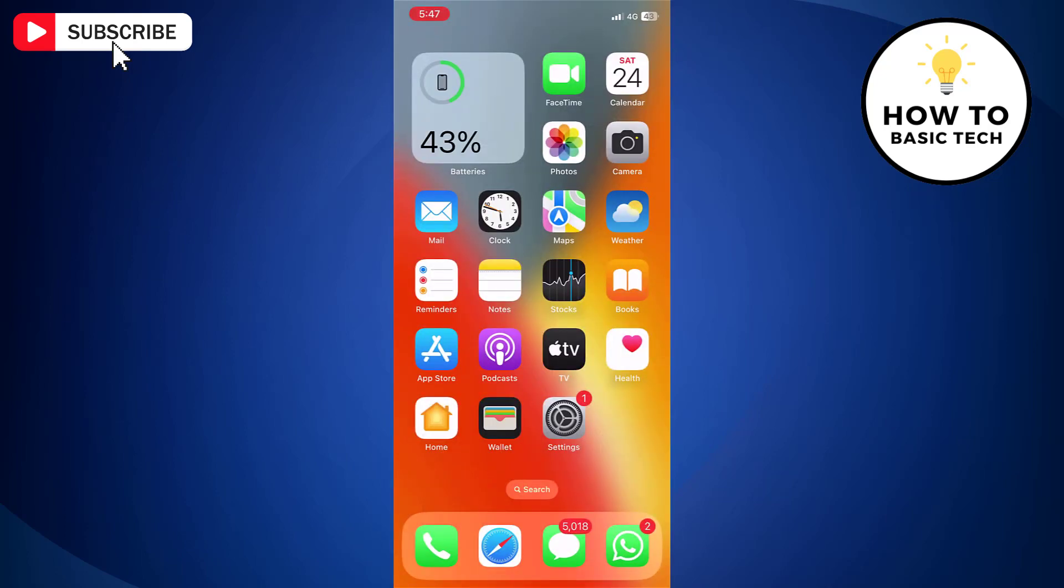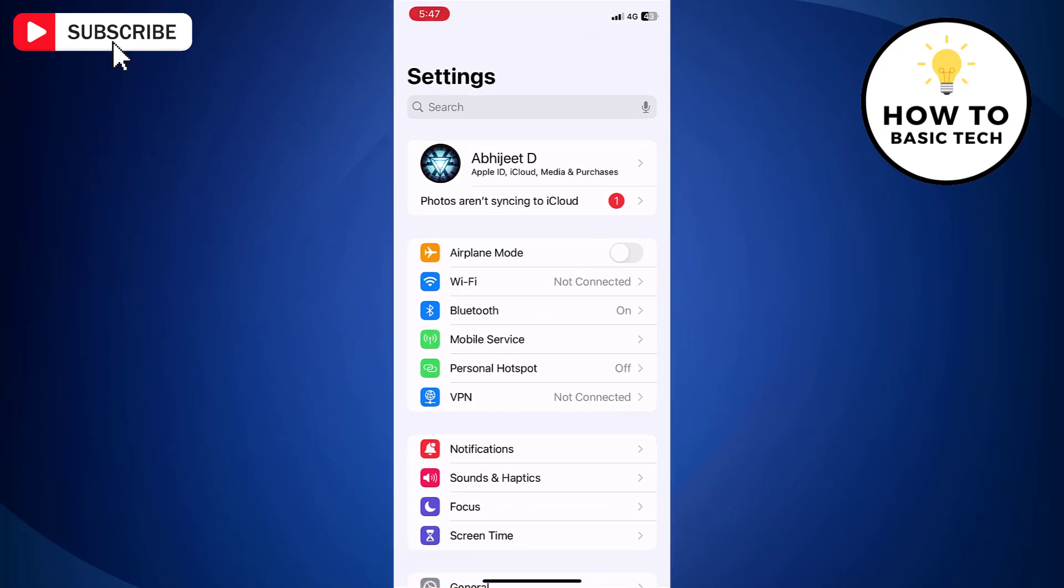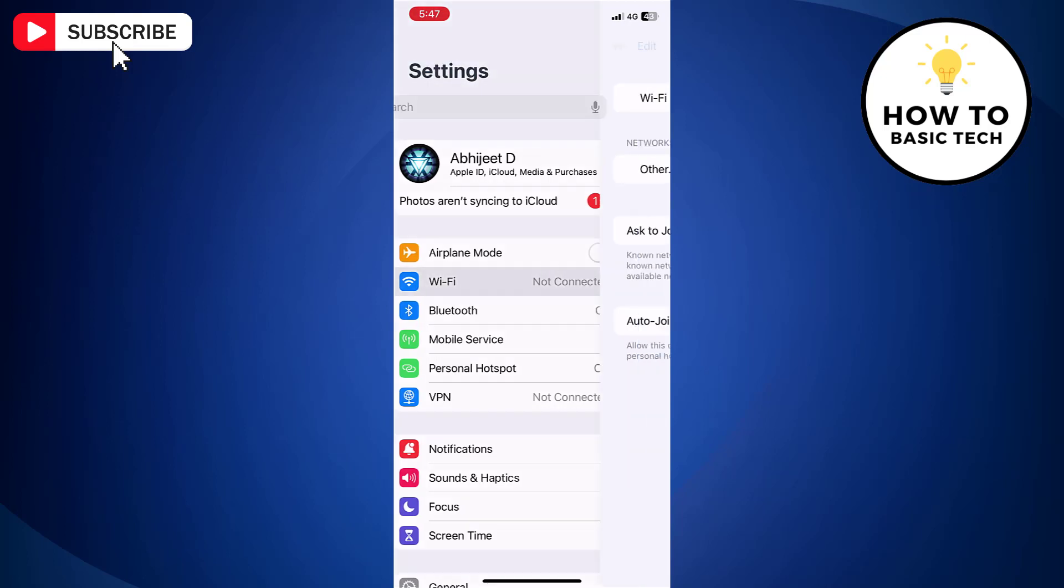Next, open the settings app on your iPhone. Now tap Wi-Fi which says not connected next to it.